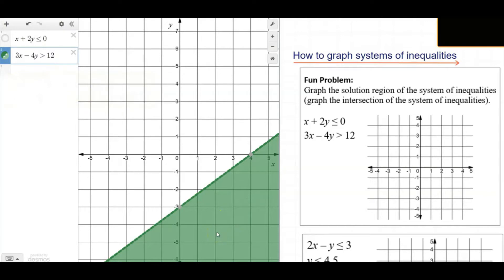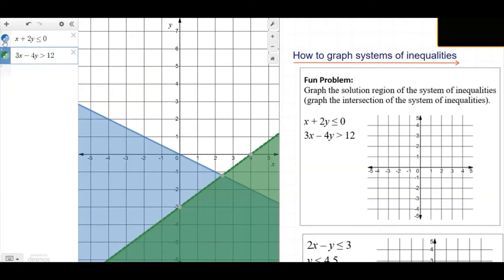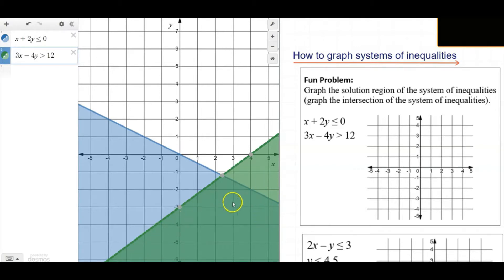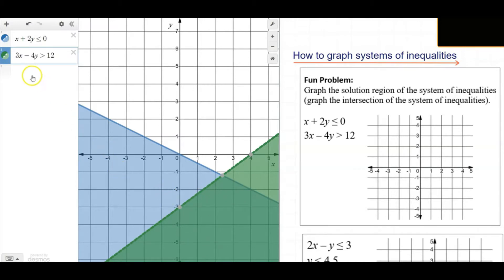Now, moment of truth — what is the intersection? Thanks to technology, we can graph these on the same screen. The solution set of the top inequality is given by the blue area, and the solution set of the bottom inequality is given by the green area. The solution set is the intersection — the space where they overlap — where all points are solutions of both inequalities.